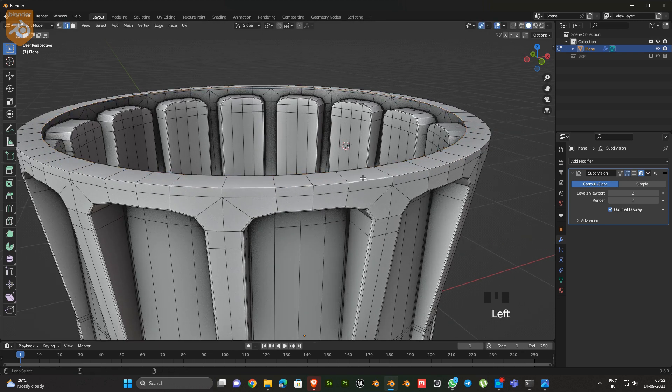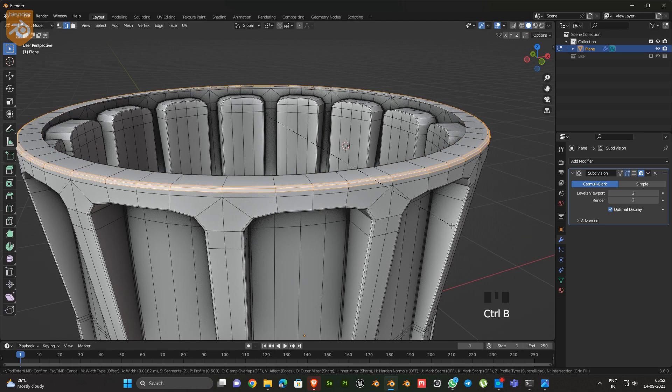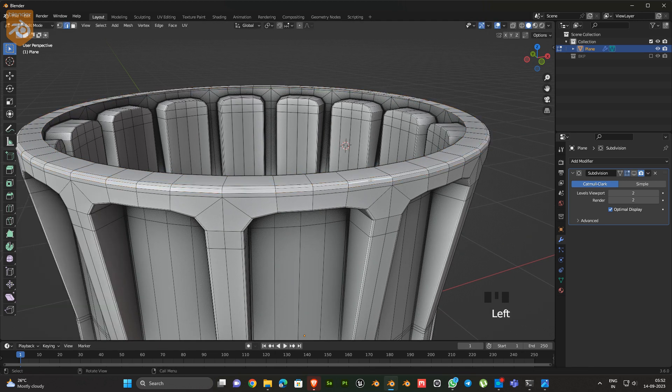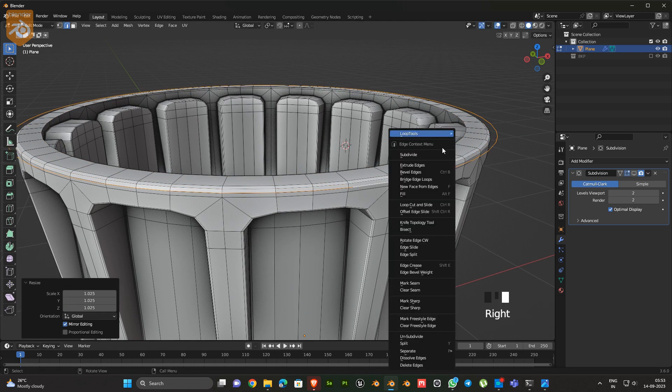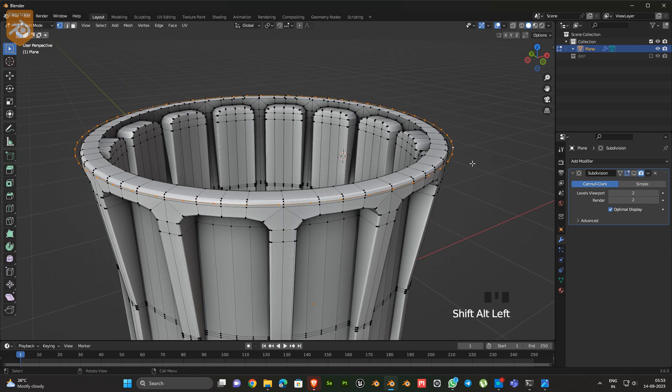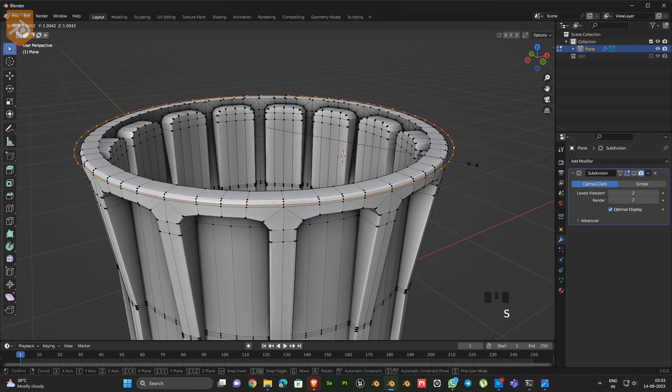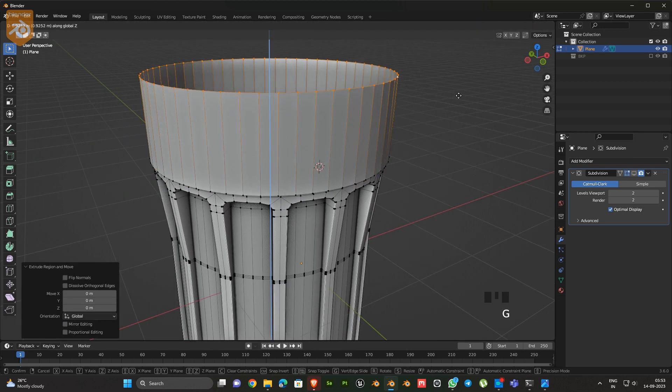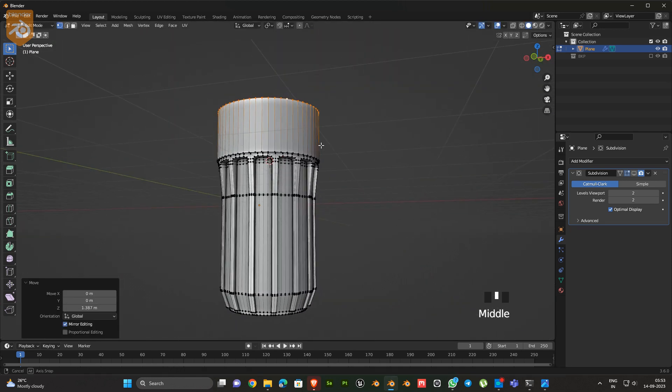Now go to the top part and extrude it inside. Then bevel the edges. Next, select one edge loop and duplicate it. Now make a shape like this.